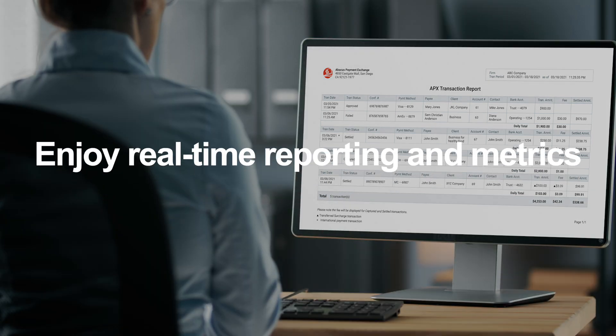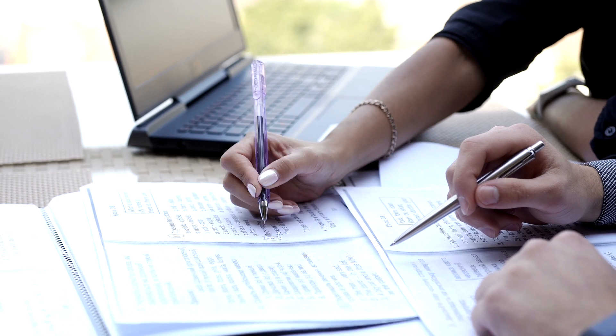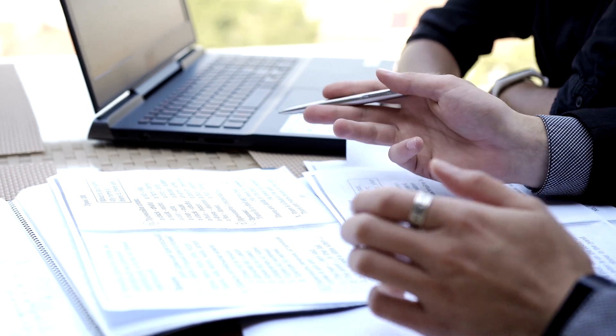Enjoy real-time reporting and metrics. APX lets you breeze through reconciliation in just minutes.